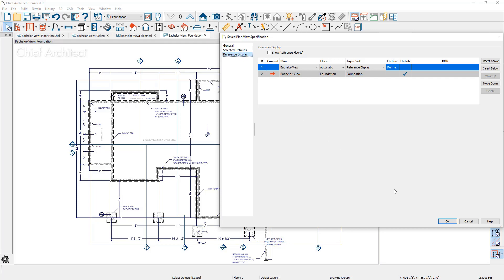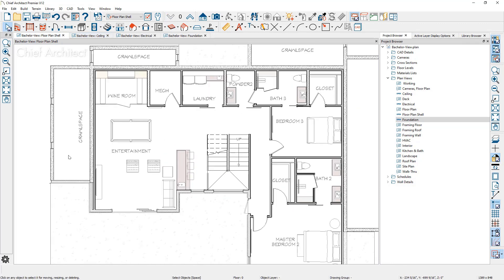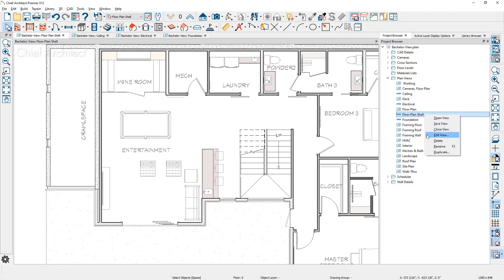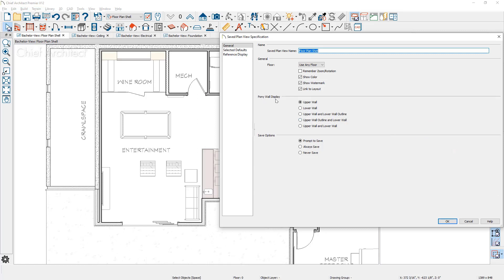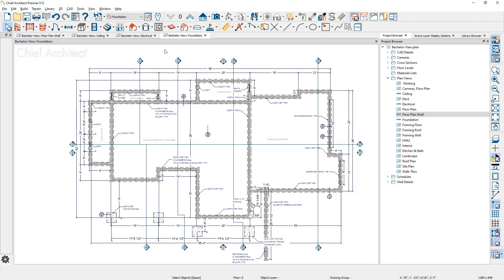Let's close this dialog and move over to the floor plan view. Going down to the foundation level, notice that the wall type looks quite different than it did on the foundation view. In the floor plan view's saved plan view settings, unlike the foundation which was using the lower wall, this view is only using the upper wall type. So where my foundation happens to be a daylight foundation, I can very easily obtain two different views and control that through the saved plan view.